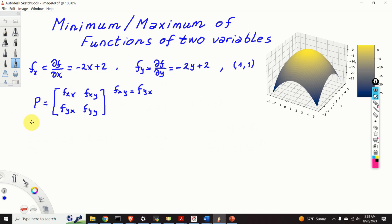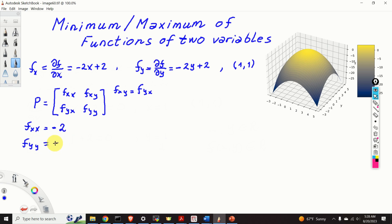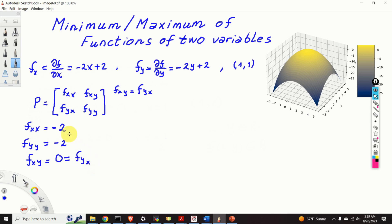Let us compute each entry. fxx is the partial derivative of fx with respect to x, which gives minus 2. fyy is the partial derivative of fy with respect to y, which also gives minus 2. fxy is the partial derivative of fx with respect to y, which equals 0, and consequently fyx is also 0. So our matrix P is: minus 2, 0, 0, minus 2.